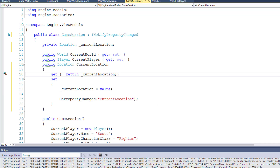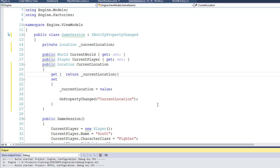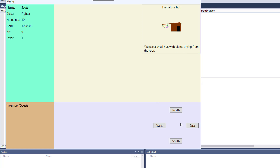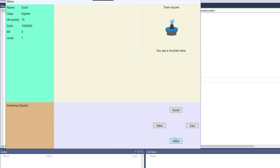Let's try running the game now. I click north and now I'm at the herbalist hut. Click south — back in the town square. So now we can actually move around in the game. However, we still have a problem.